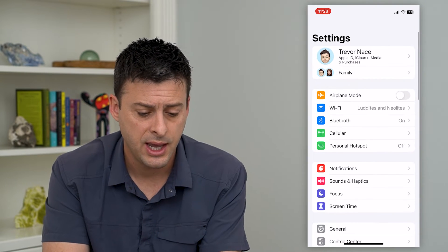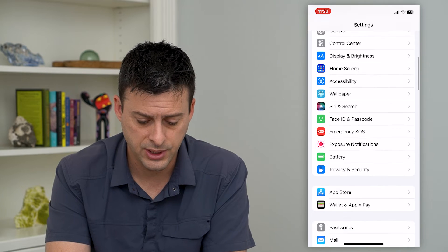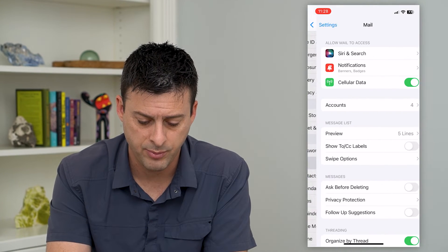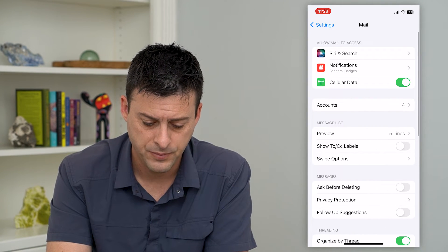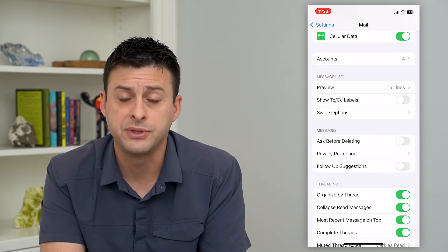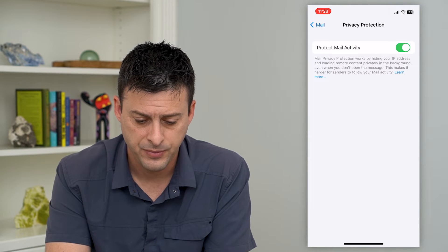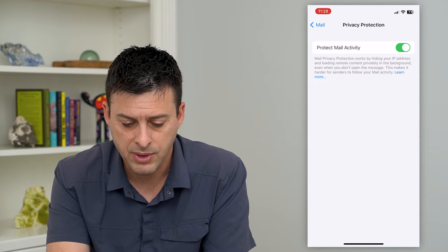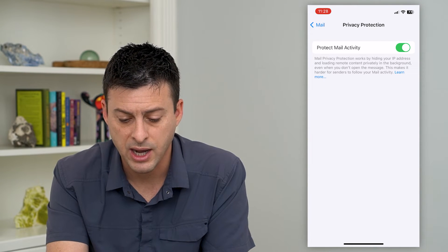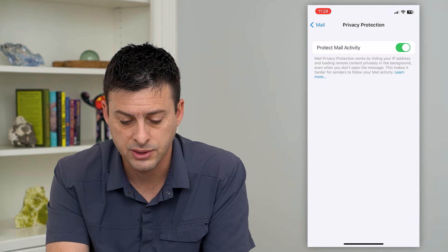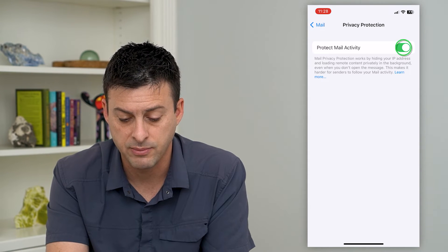To do that, let's hop into our settings and scroll down until we get to Mail and tap on that. If you scroll down again, you can see Privacy Protection. Choose that and it says Protect Mail Activity. Mail privacy protection works by hiding your IP address and loading remote content privately in the background.